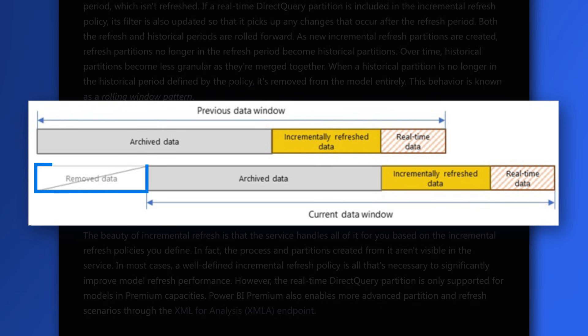In addition, eventually, as time goes on, those older files will be removed. So you don't have to worry about having a bunch of unnecessary files there. That's great.